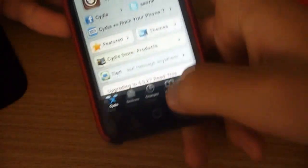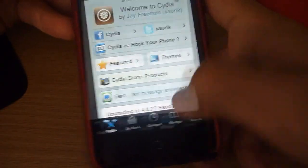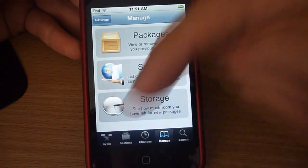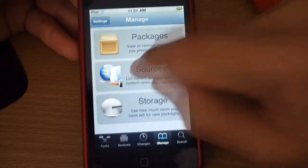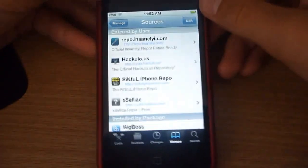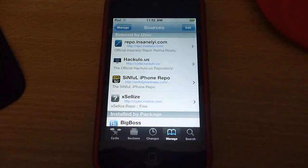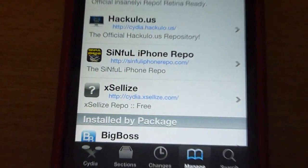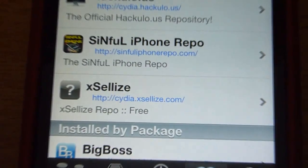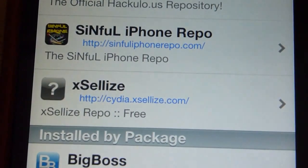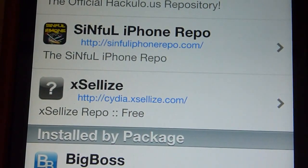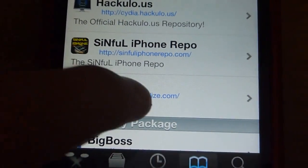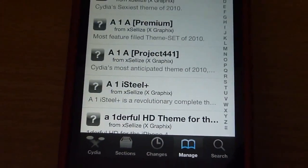So first you need to install a source — I'll put an annotation link here and also down below. The source is Excelize: www.cdia.exalyze.com. Just go into there.